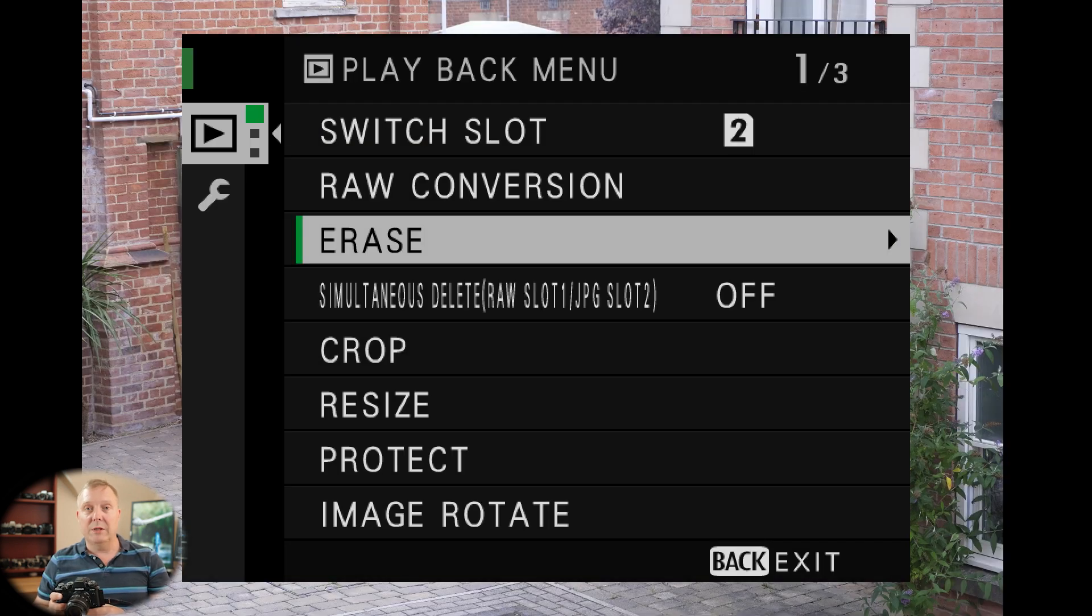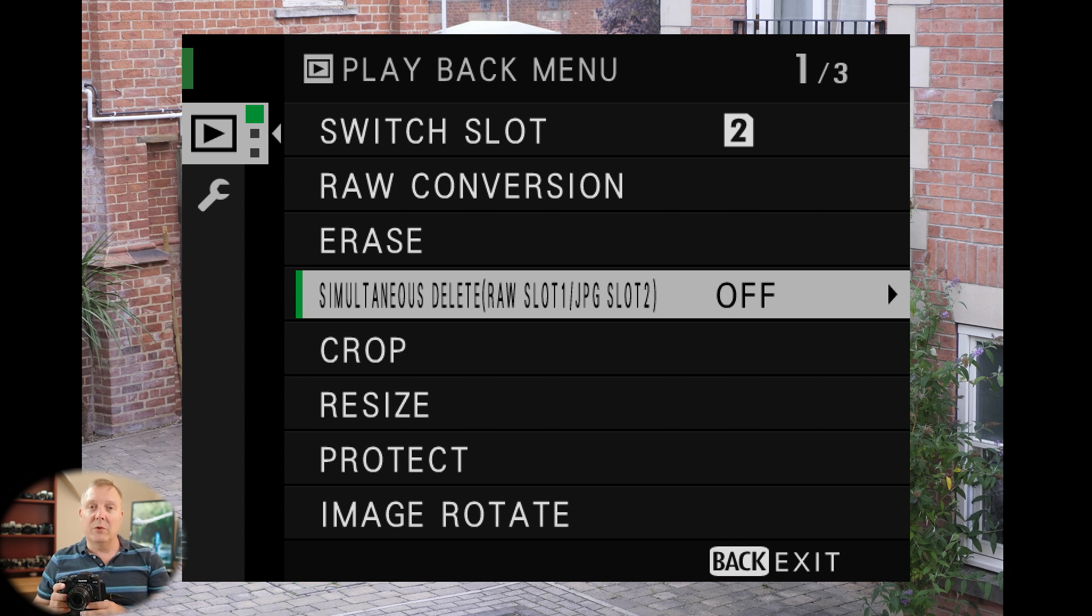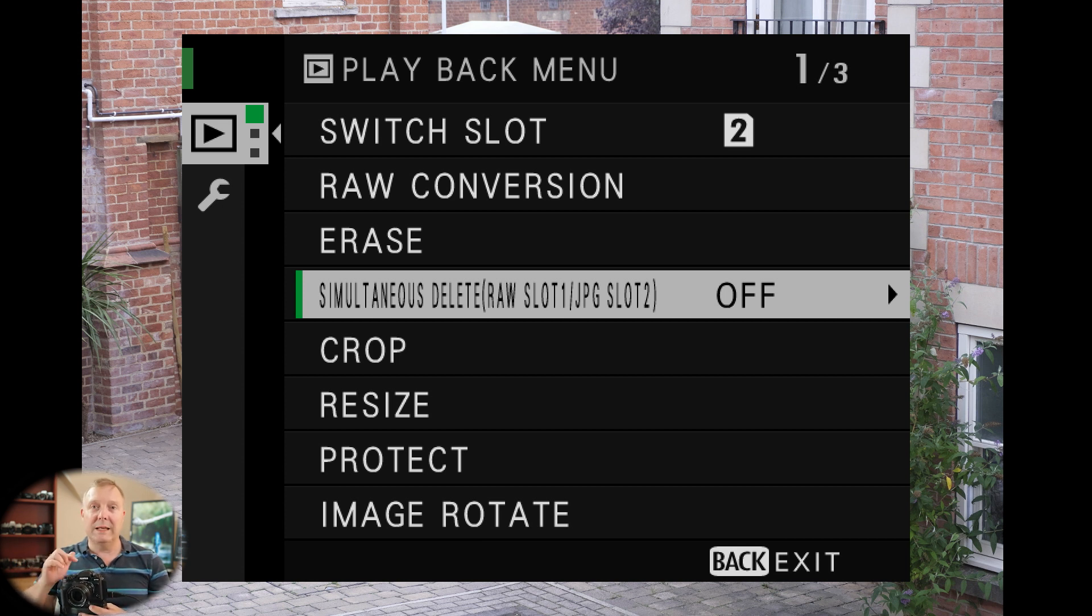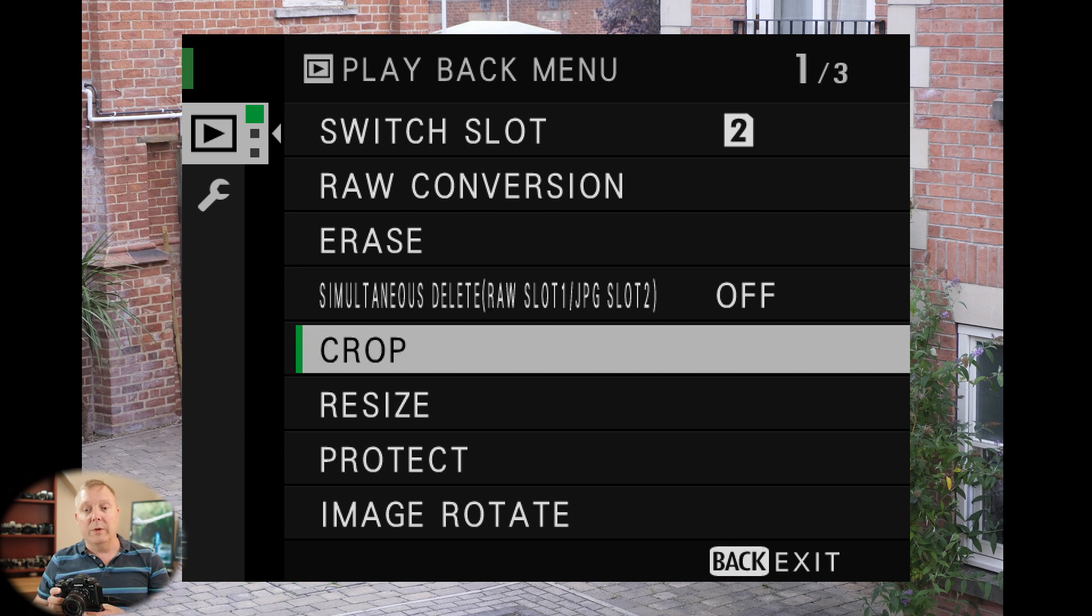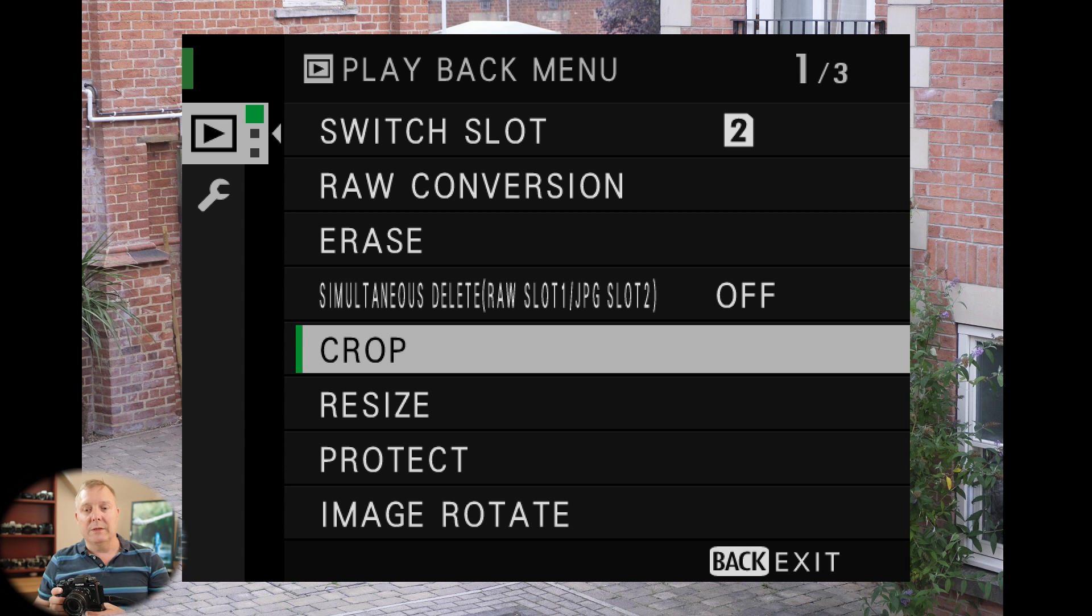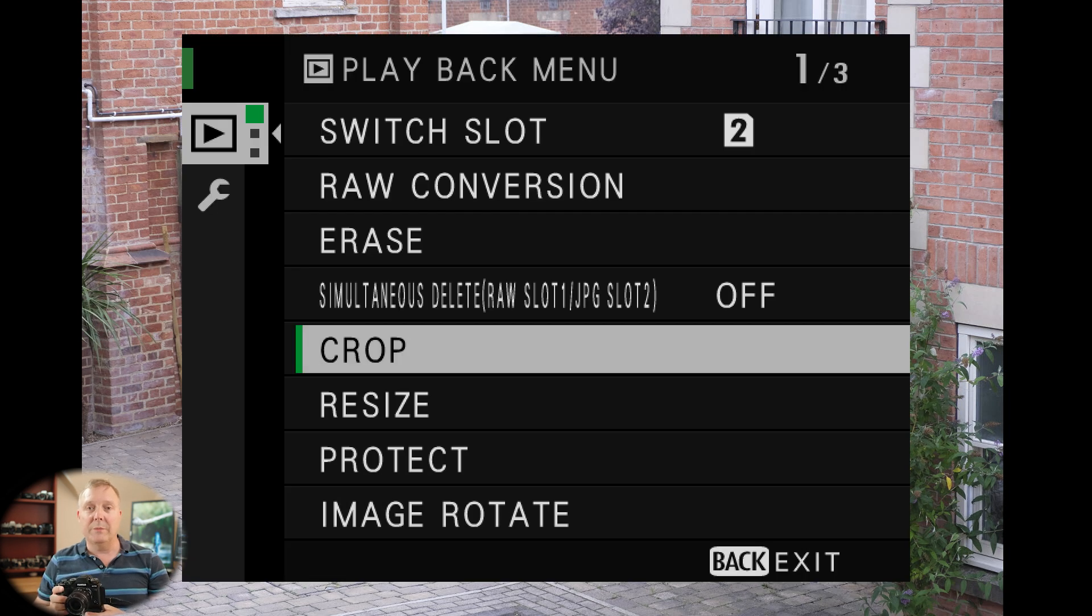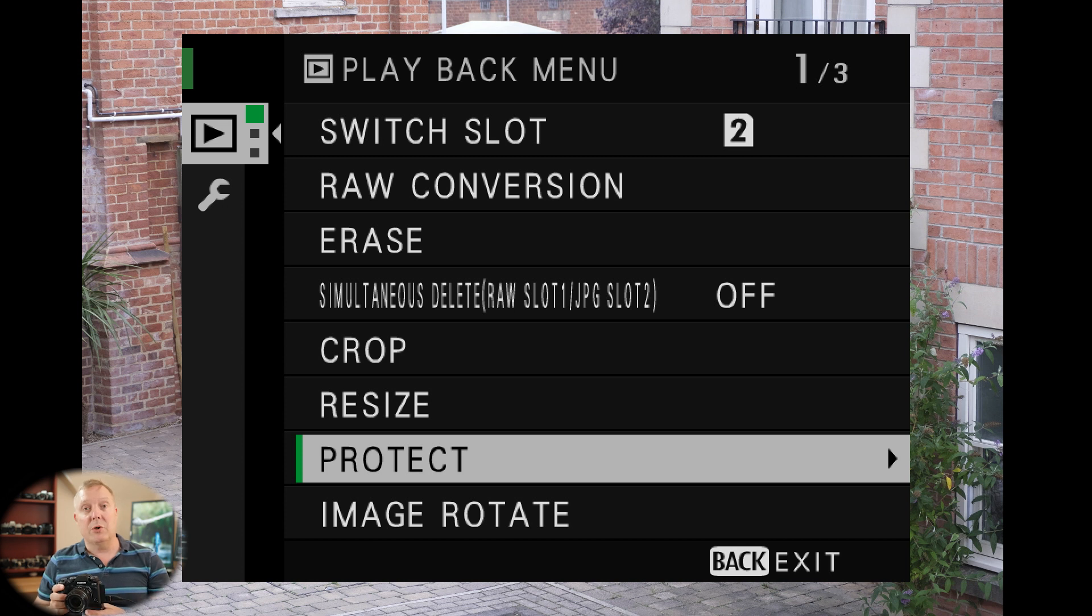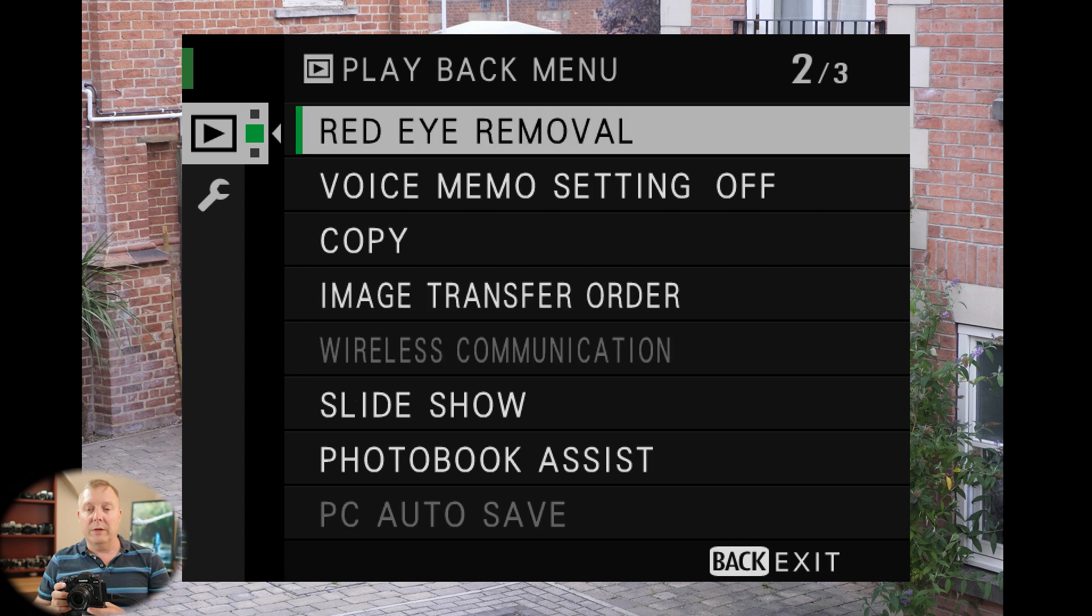We can erase, there's just one frame or selected frames. We can simultaneously delete raws from, so if you've got it set so that raws are saved to slot 1 and the backup JPEG is on slot 2, you can tell it if I delete the raw image, it'll delete exactly the same image on the JPEG on slot 2. We can crop. Now be aware, on this you can't crop raws. So if I pick crop, it'll say cannot crop. We've got to change it to a JPEG or have taken a JPEG. Same with resize. Protect will stop you from deleting it. Image rotate. If you haven't got auto image rotate set in your main menu, then you can do it on here.